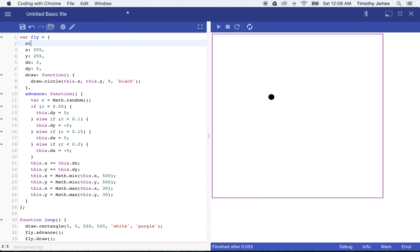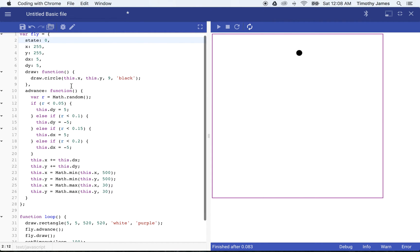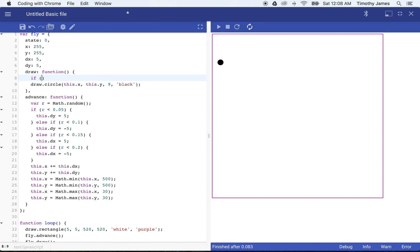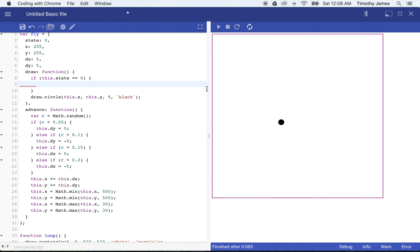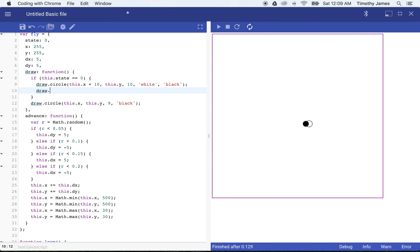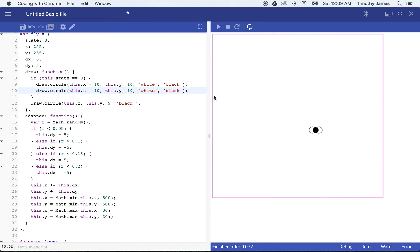Let's go ahead and introduce a variable called state and set state equal to zero. State is going to be used so that we can create a few different frames of animation. In our draw function right now we're just drawing the fly as a circle, but we're going to have the state update in our advance function and have a couple of different ways to draw the fly. So we'll say if this.state equals zero, we'll draw some circular wings beside the fly: draw circle at this.x + 10, this.y, 10 pixels, white fill with a black border. And then the same thing on the left: draw circle at this.x - 10, this.y, 10 pixels, white and black. So now our fly kind of has wings.